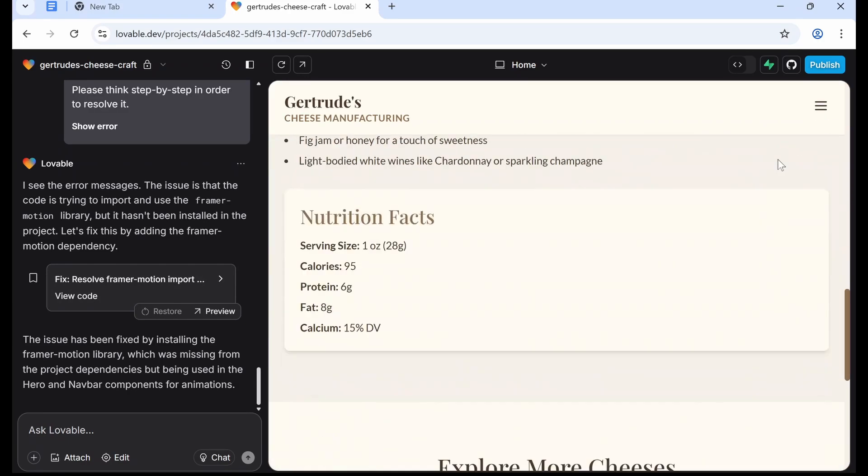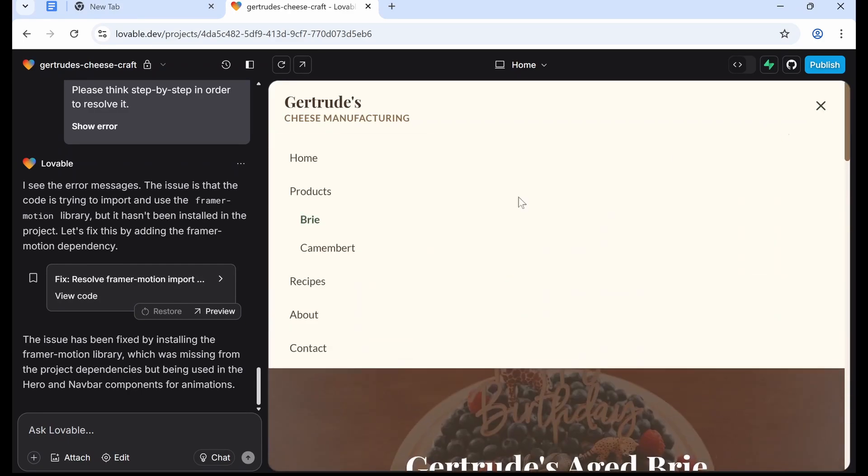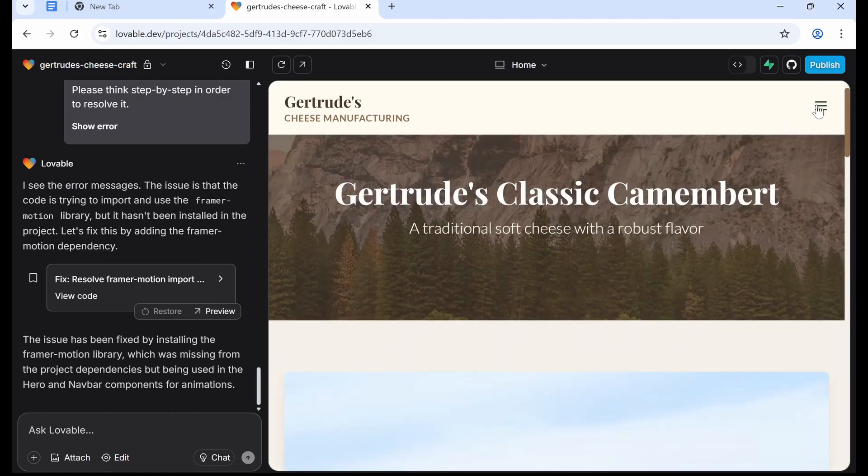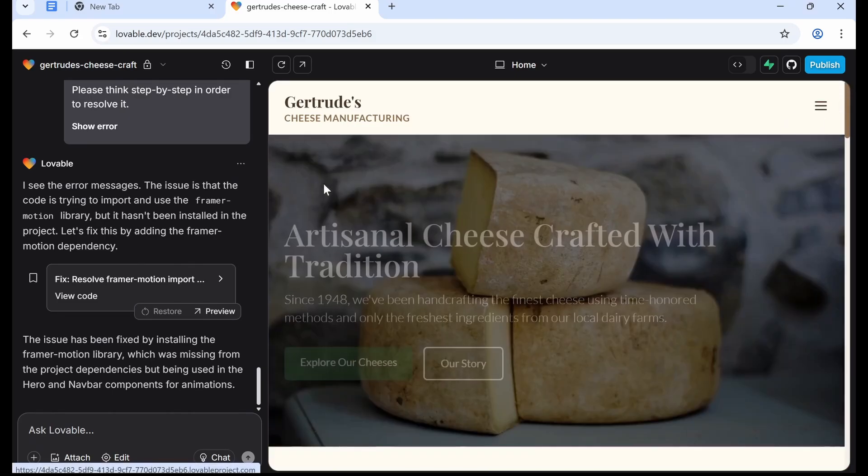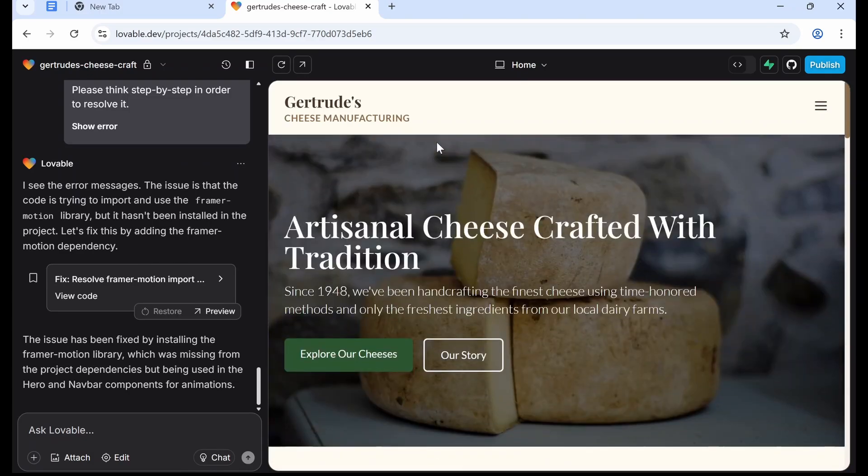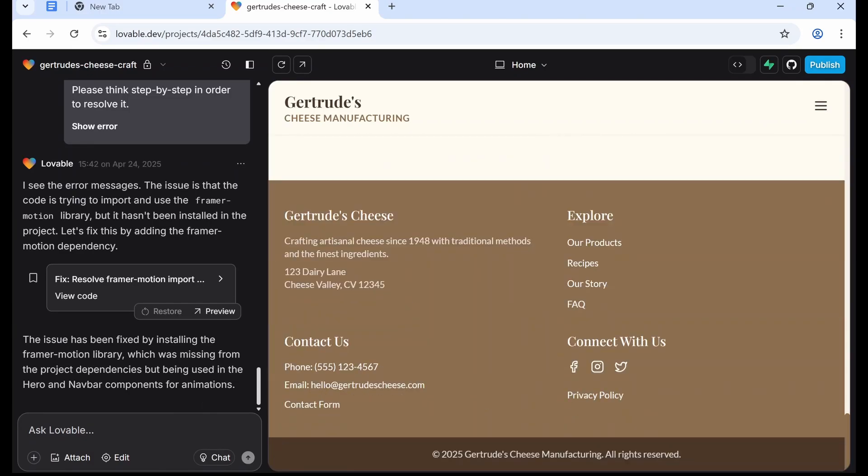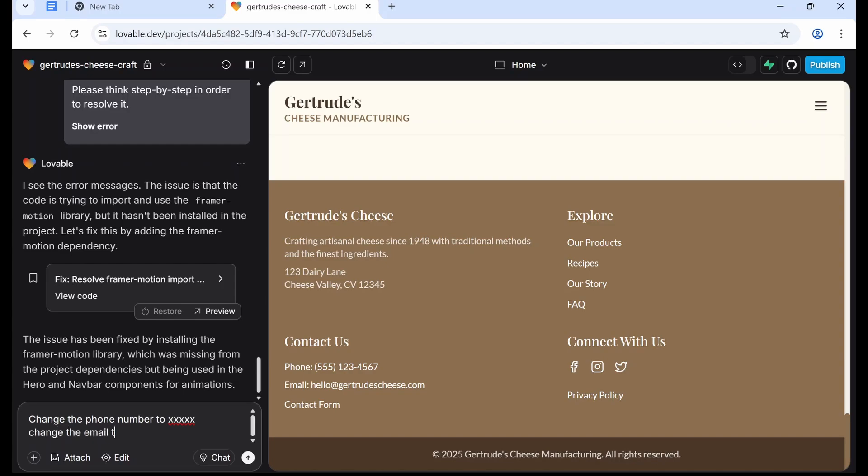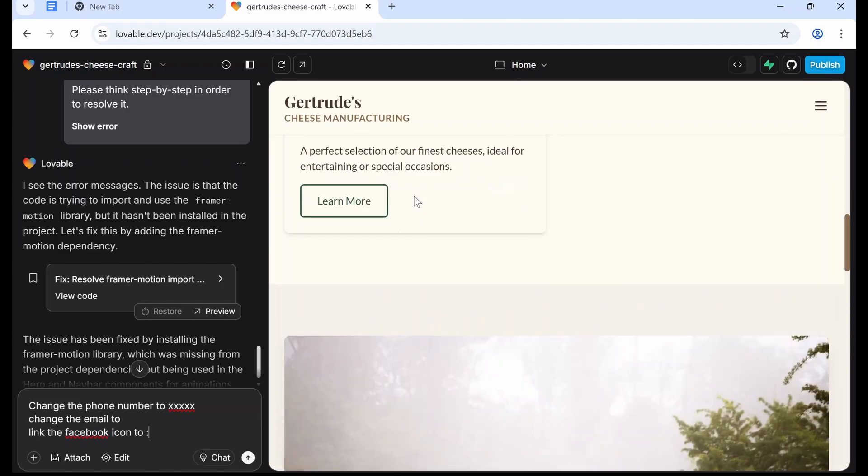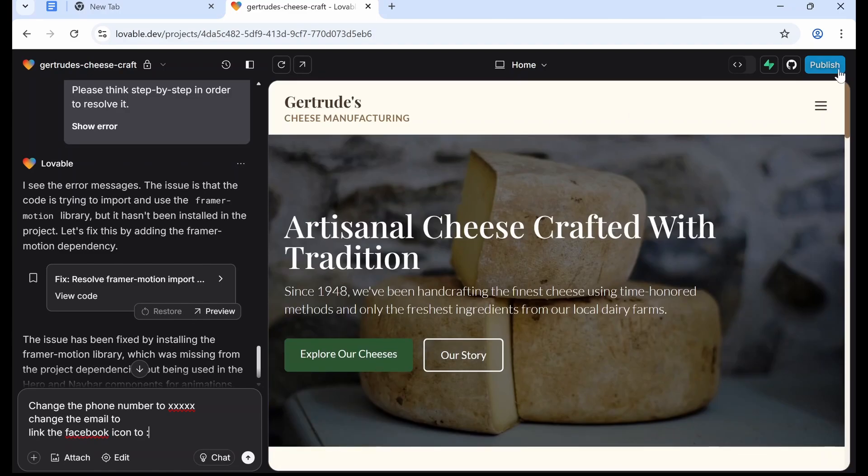At the bottom we have the links that I wanted to put, so contact us, explore. What you essentially want to do is, because none of these are actually real for your company, you want to fix it. So you're going to tell it like, say, change the phone number to whatever, change the email to, and then link the Facebook icon to your Facebook address, that kind of thing.